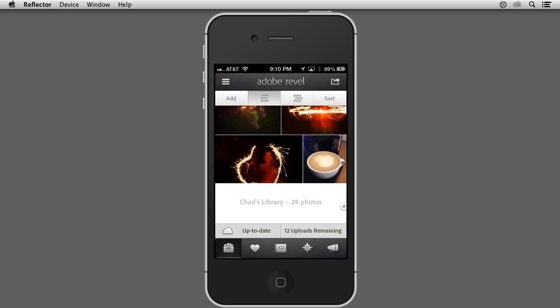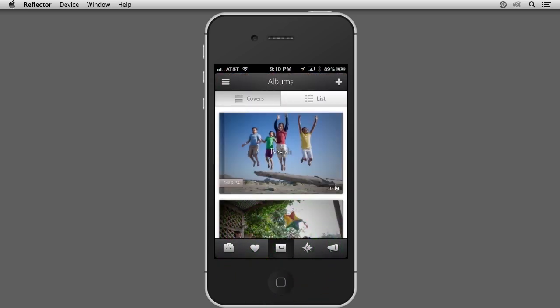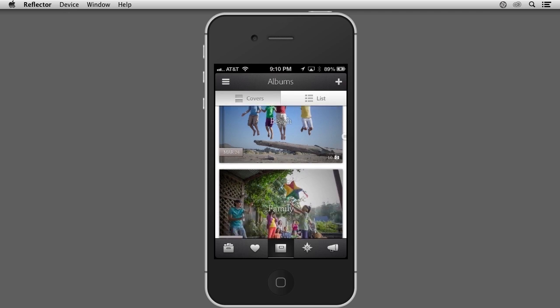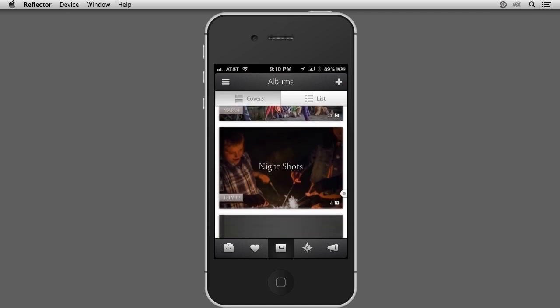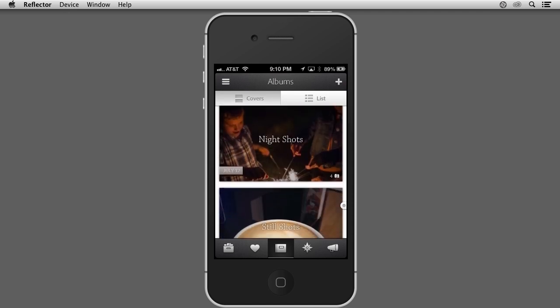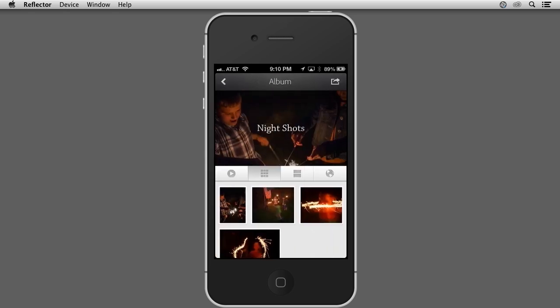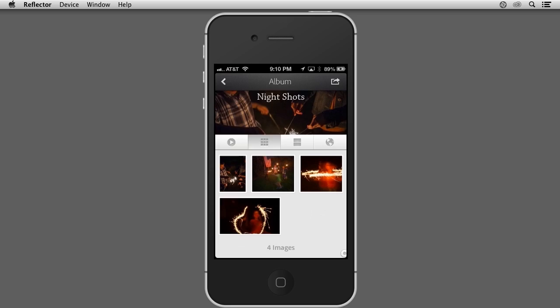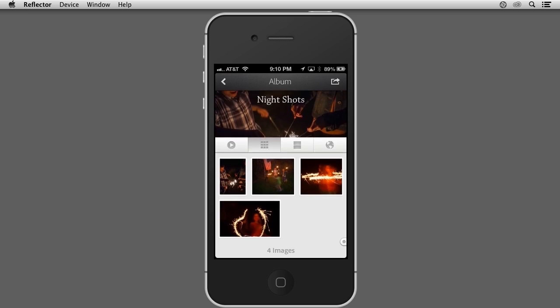If I tap the Albums category at the bottom of the interface and scroll up, you'll notice that the Night Shots mobile album I added in the Elements Organizer is also available here within the Revel app on my iPhone.